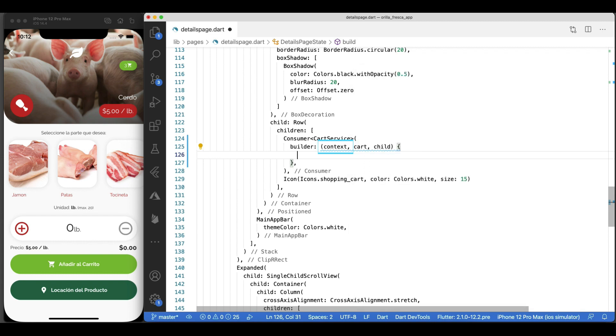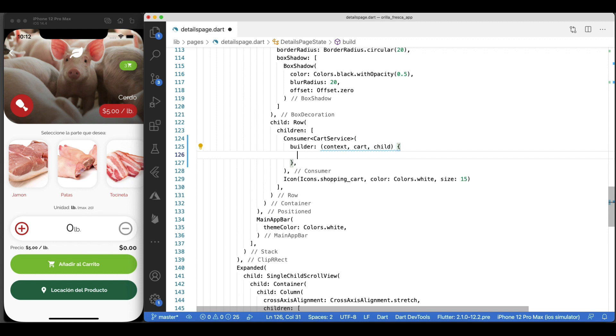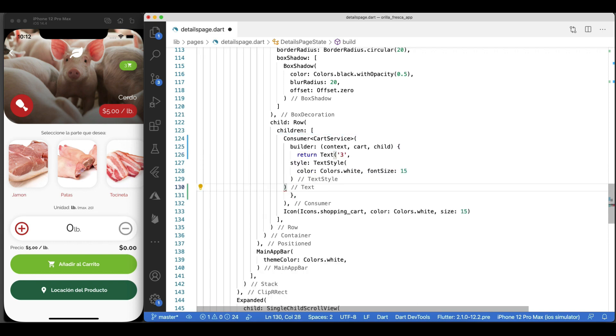The builder is called with three arguments. The first one is the context, which you also get in every build method. The second argument is the instance of the ChangeNotifier. It's what we were asking for in the first place. The third argument is child, which is there for optimization. If you have a large widget subtree under your Consumer that doesn't change when the model changes, you can construct it once and get it through the builder. It is best practice to put your Consumer widgets as deep in the tree as possible. You don't want to rebuild large portions of the UI just because some details somewhere changed. That's why we're limiting the updates to just this widget.